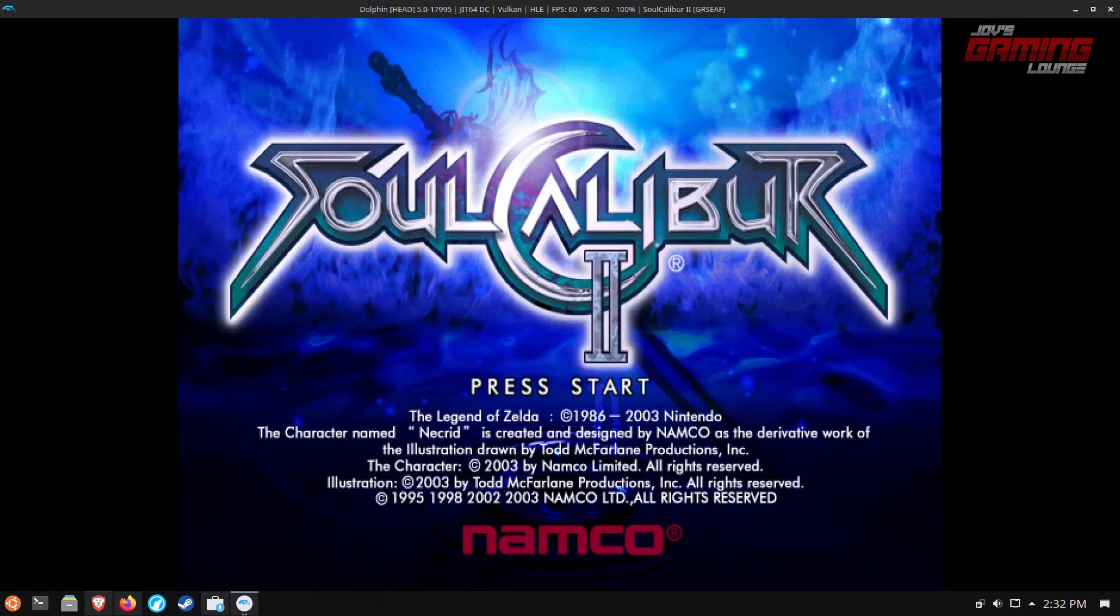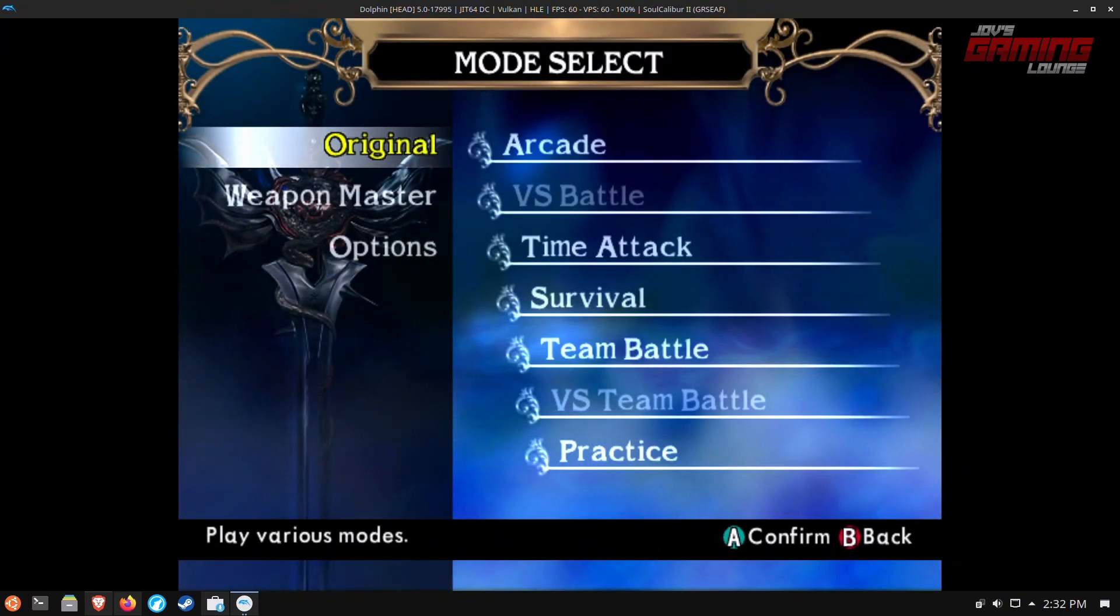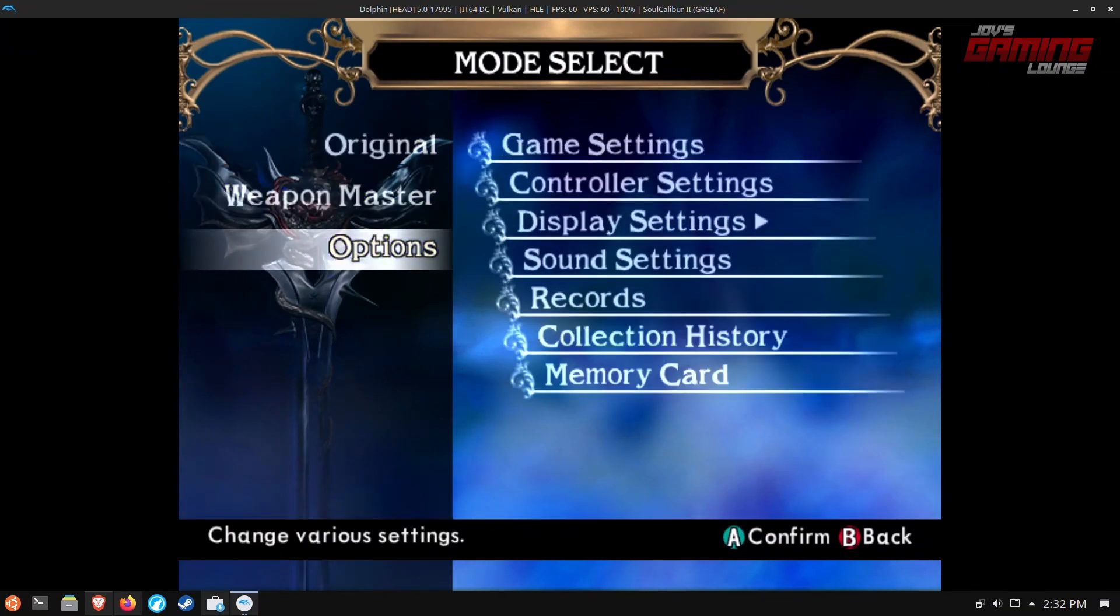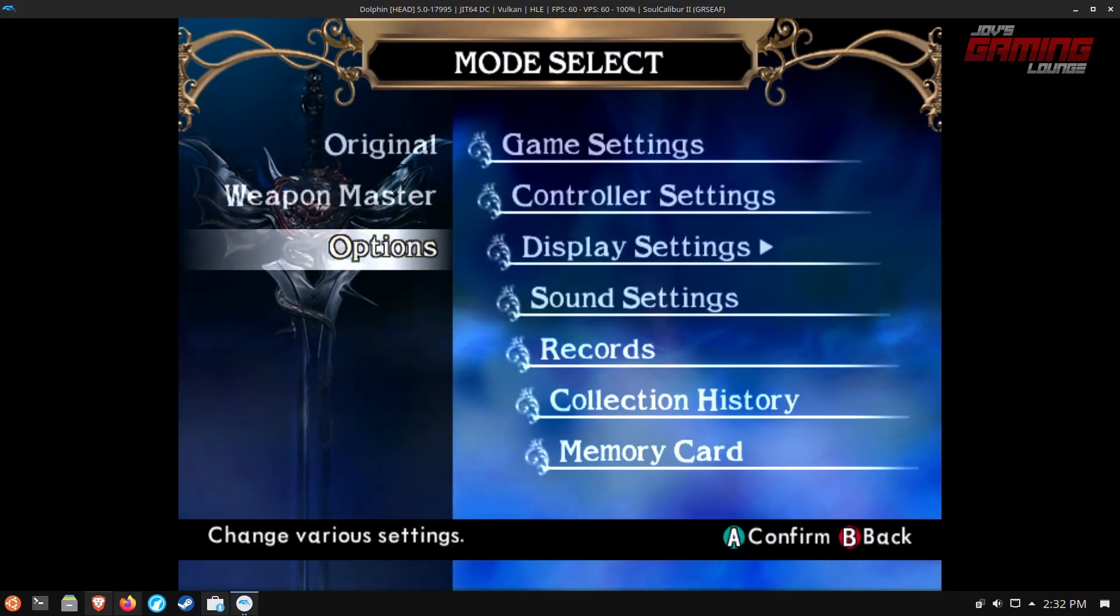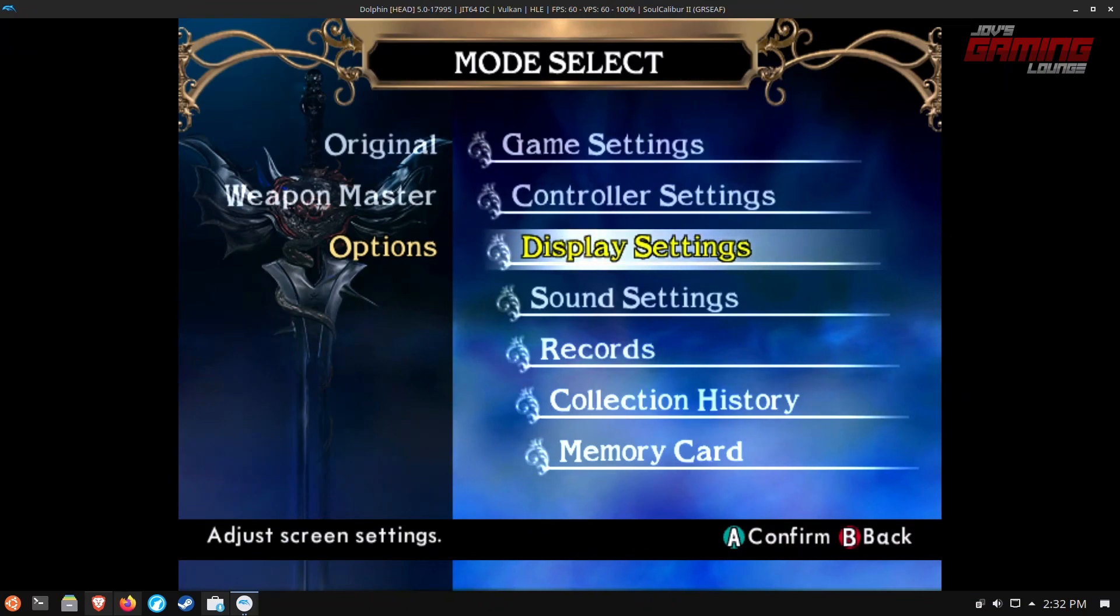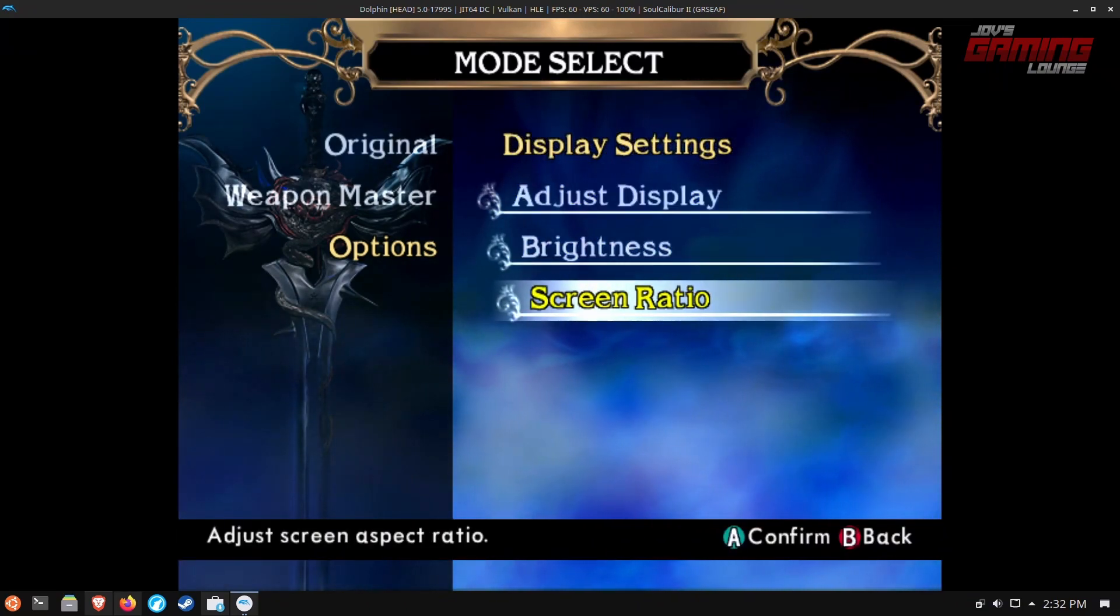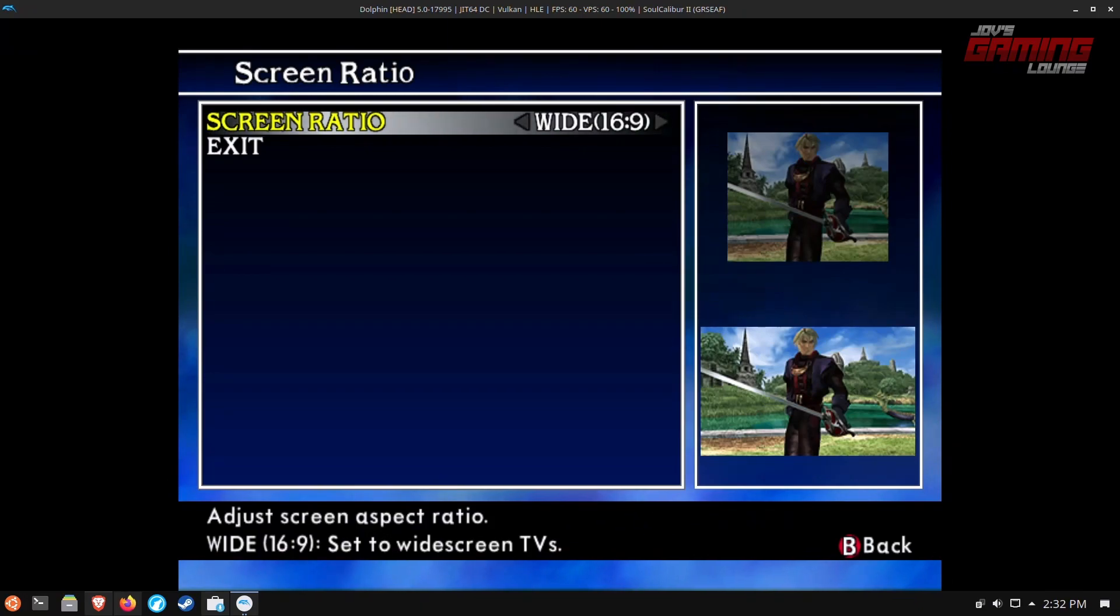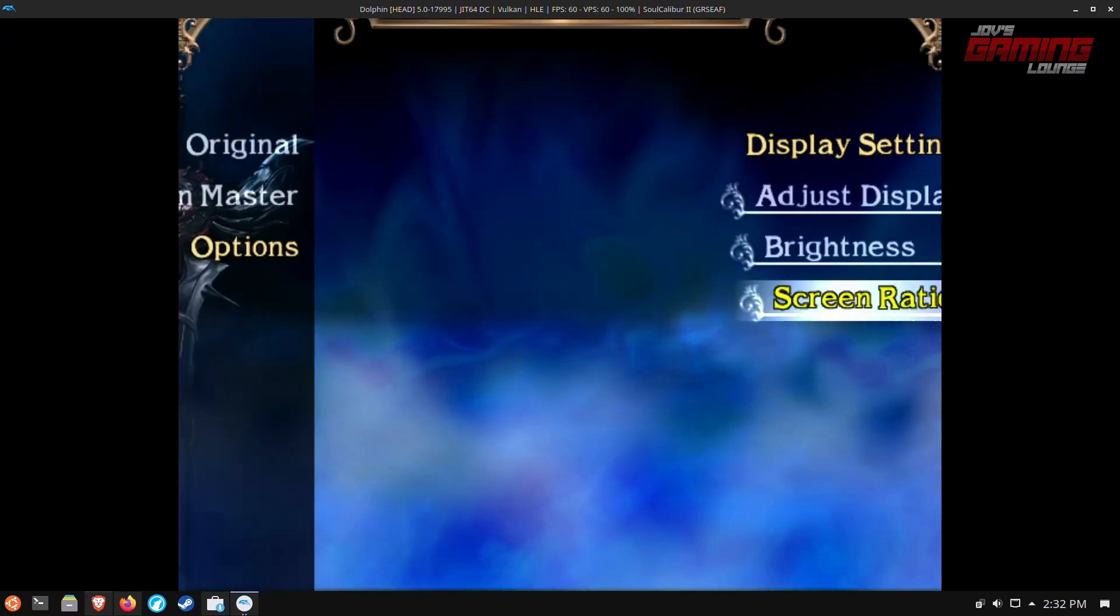And so here is Soulcalibur running on Dolphin Emulator. We have it at the standard 4.3 but in this particular game, it does support 16x9. You can go into the options here under display settings and then we can go to screen ratio. Here we can put 16x9 and then we can exit.